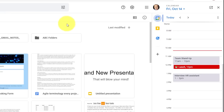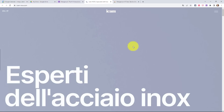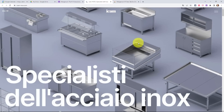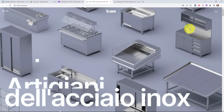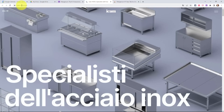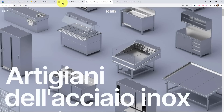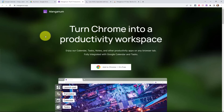But the problem is, if I go to any other website — if I'm not within Drive, Gmail, or Google Calendar — I don't have access to that information. Maybe I want to take some notes on the web page I'm on, or maybe I want to access my calendar, but I have to keep switching back and forth or going back to other tabs. Well, with Manganum, no more.